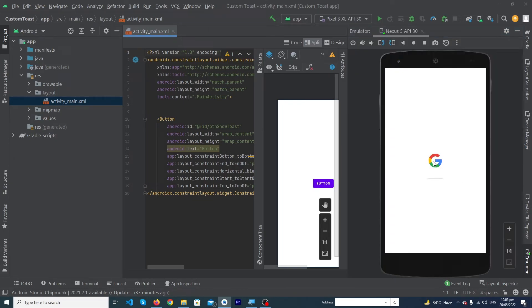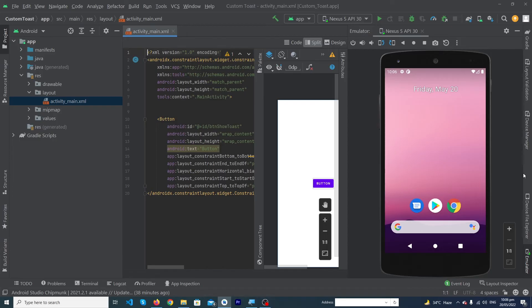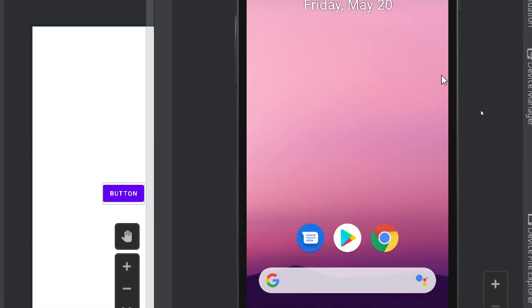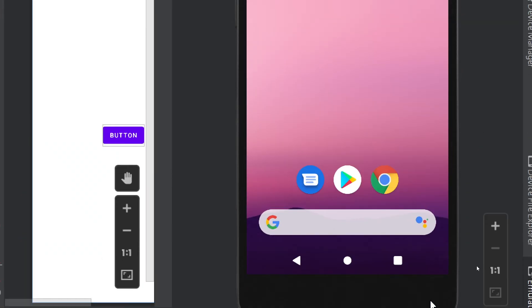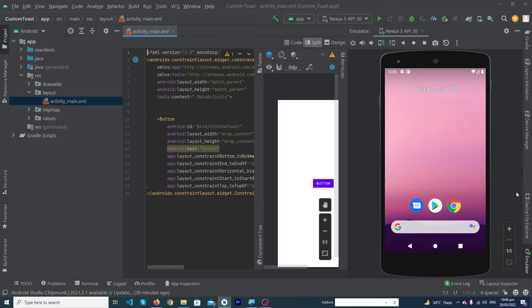You can see that our device is starting. Our device has been installed successfully to Android Studio. I hope that you enjoyed this video. Please subscribe to our YouTube channel to get amazing programming videos regularly. Thanks for watching.